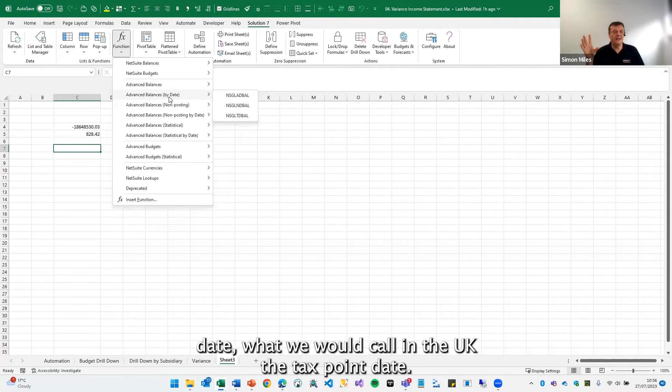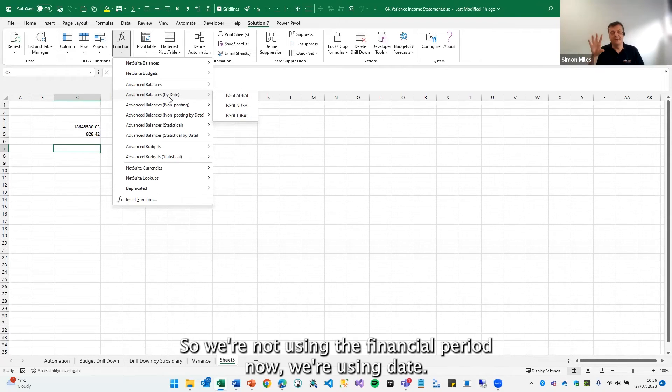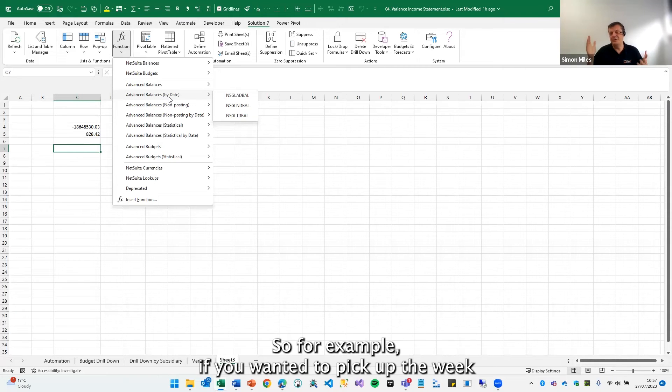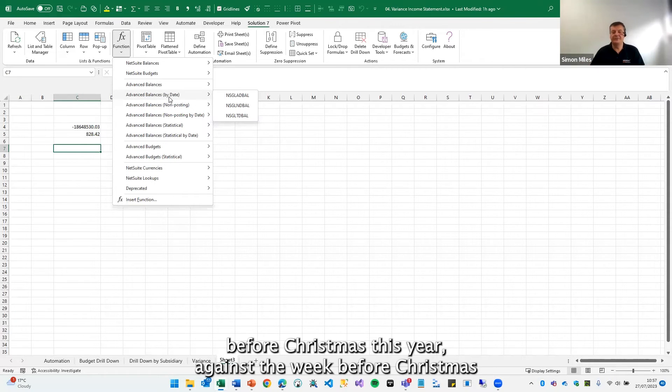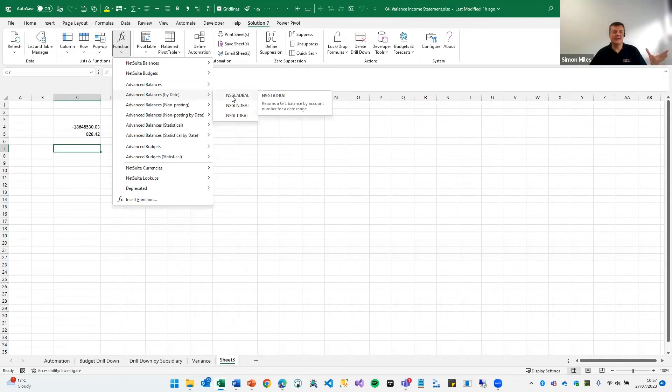So we're not using the financial period now, we're using date. So for example, if you wanted to pick up the week before Christmas this year against the week before Christmas last year to do seasonal analysis, these date functions are great.